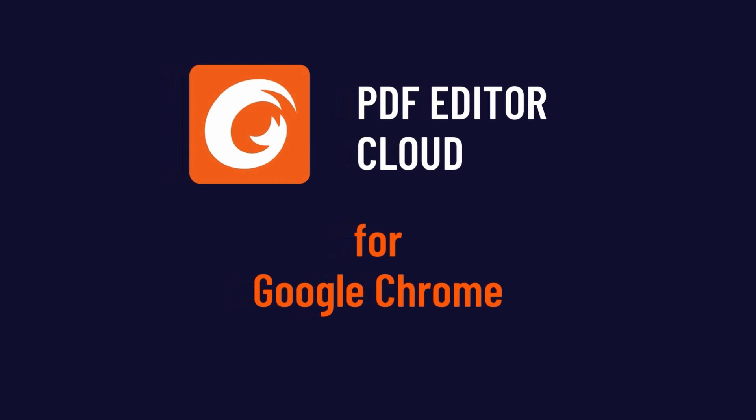Enjoy effortless PDF viewing and editing directly in your browser with the Foxit PDF Editor Cloud Chrome extension, making PDF tasks a breeze.